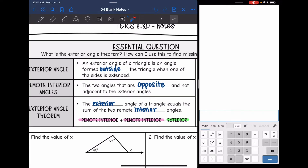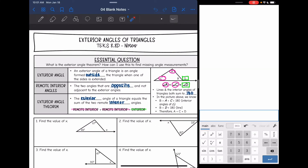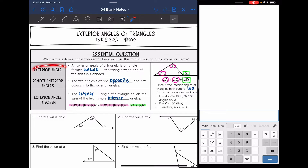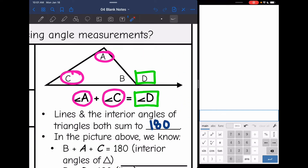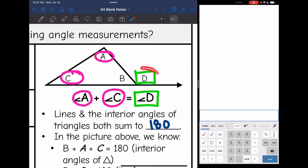First we need to talk about two new words. The first one is an exterior angle. This is an angle of a triangle that is formed outside of the triangle when one of the sides is extended. So in this picture, the exterior angle is angle D. We extended this side and this new angle was formed. D is the exterior angle.